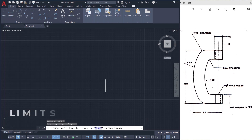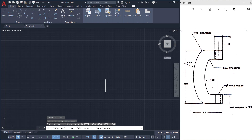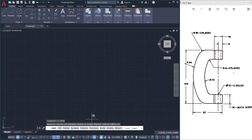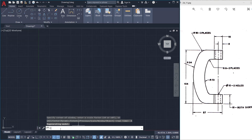I'll keep the lower left at 0,0 because I don't have to plot any negative values, and I'll give the upper right a value which is more than 104 — I'll give 120,120. Then I'll give the zoom command and click on the all option to bring the limits to the screen.